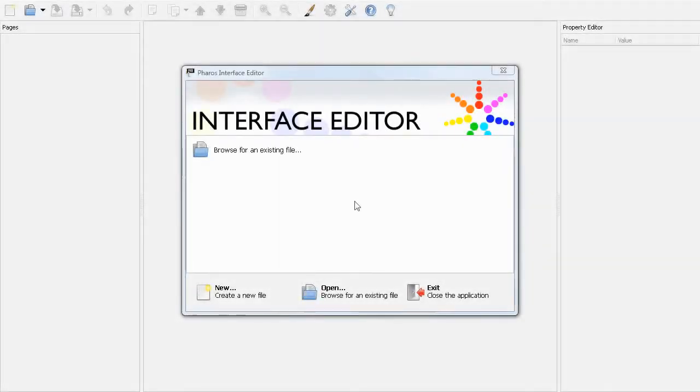Hello, and welcome to this Pharos Interface Editor screencast with me, Jack Neil. I'm going to show you the fastest ways to get a Pharos touch panel controller up and running using the Interface Editor and Designer.